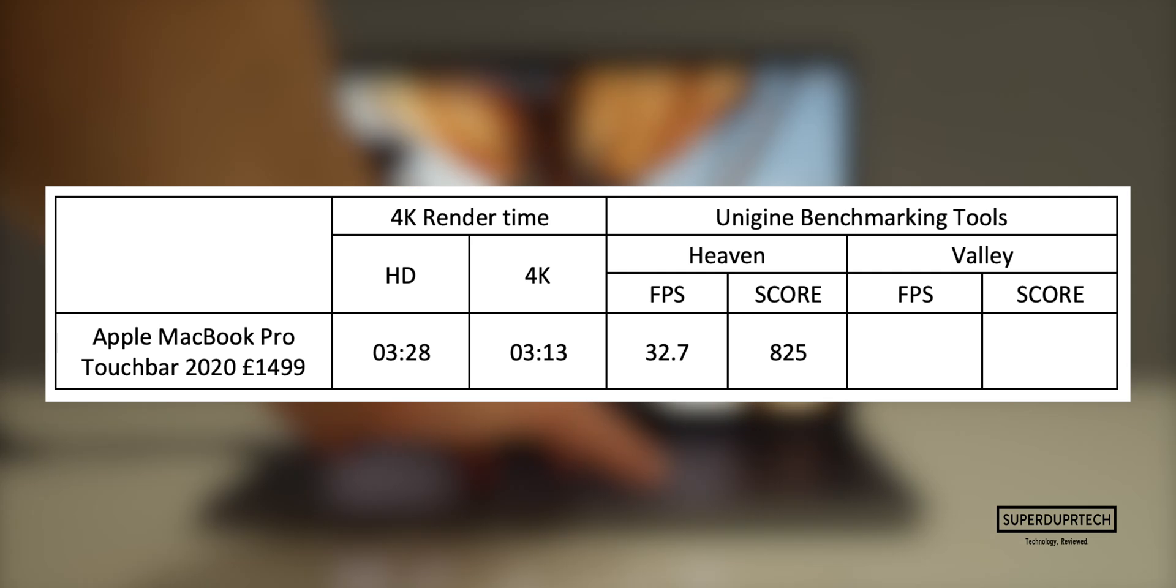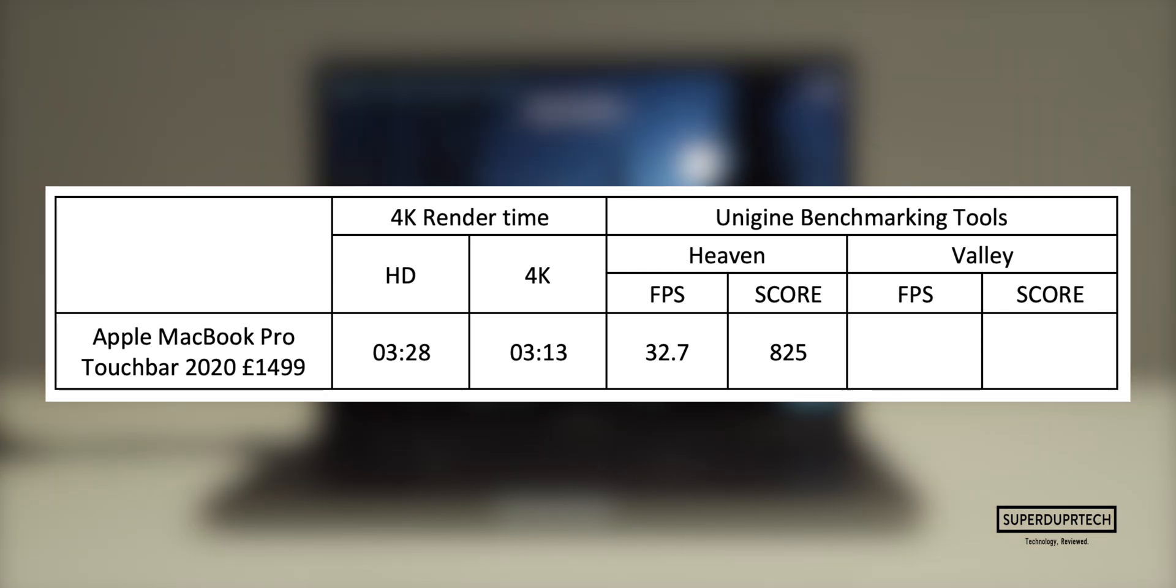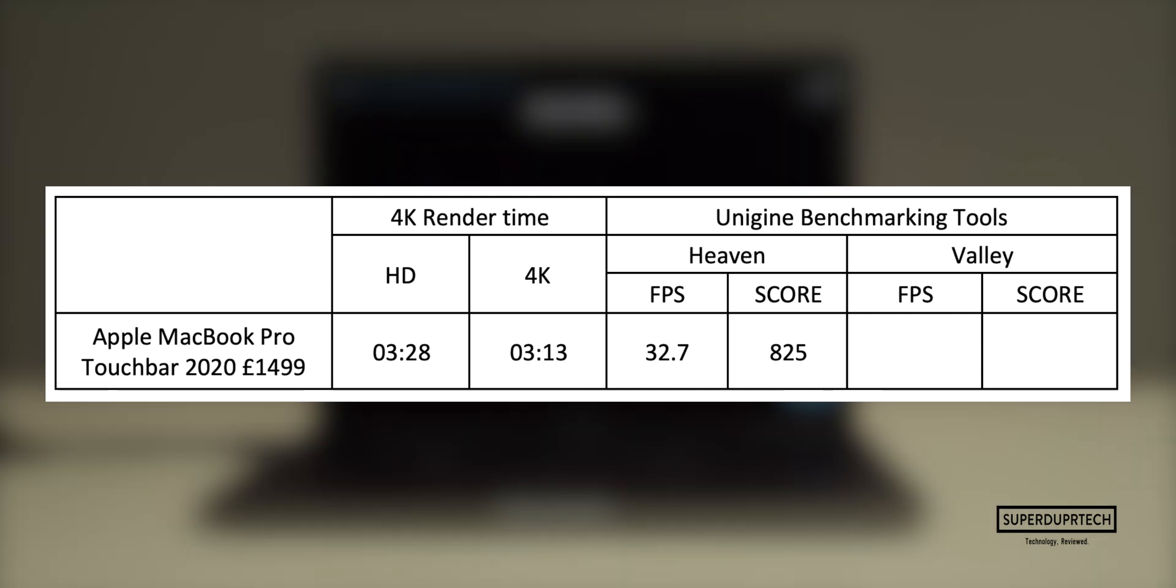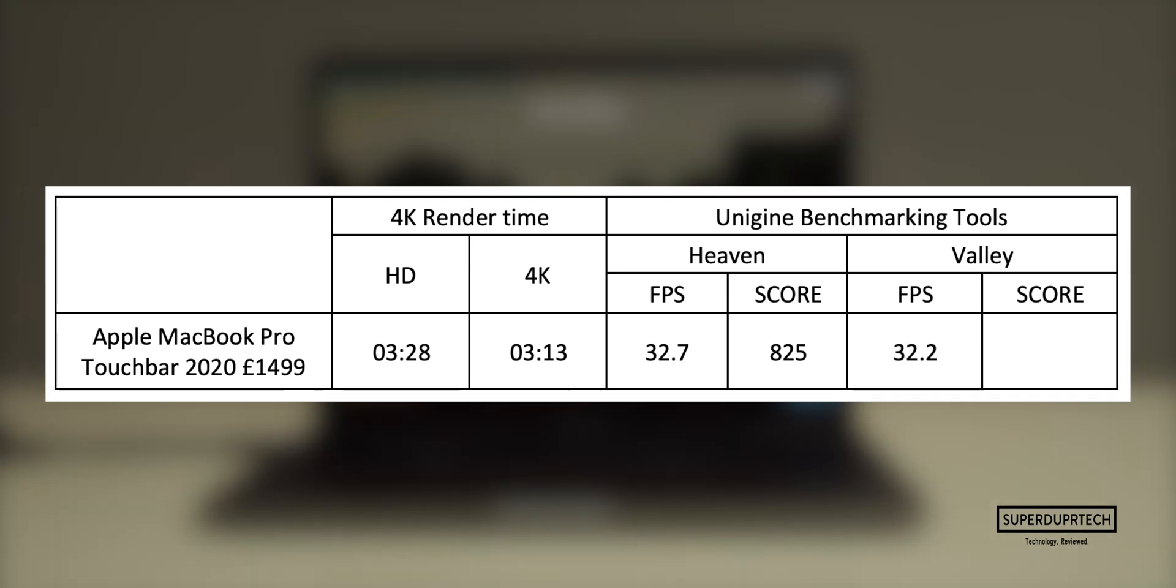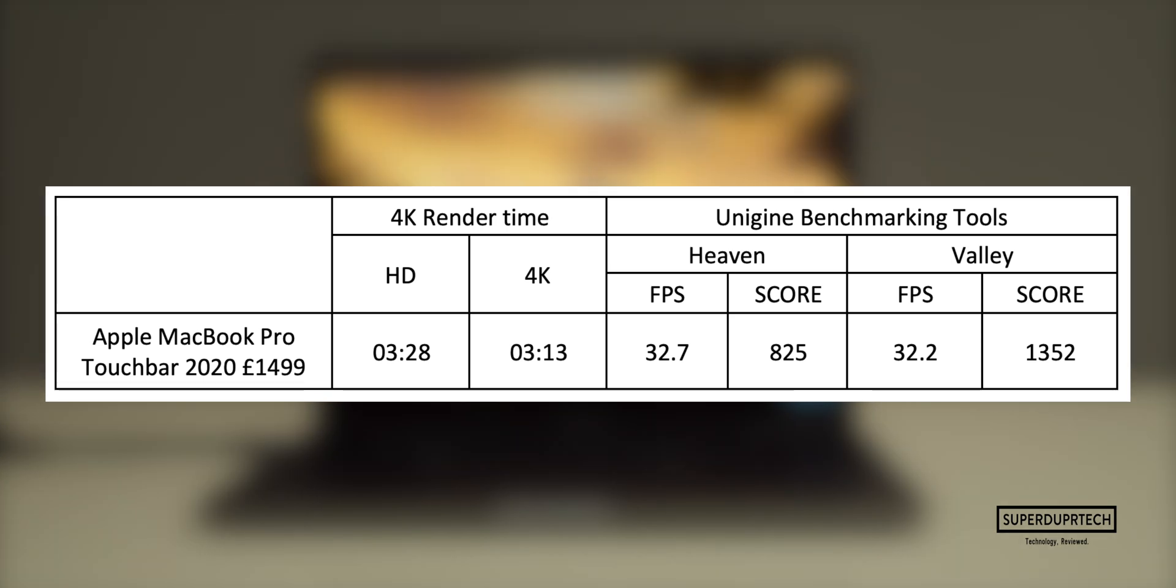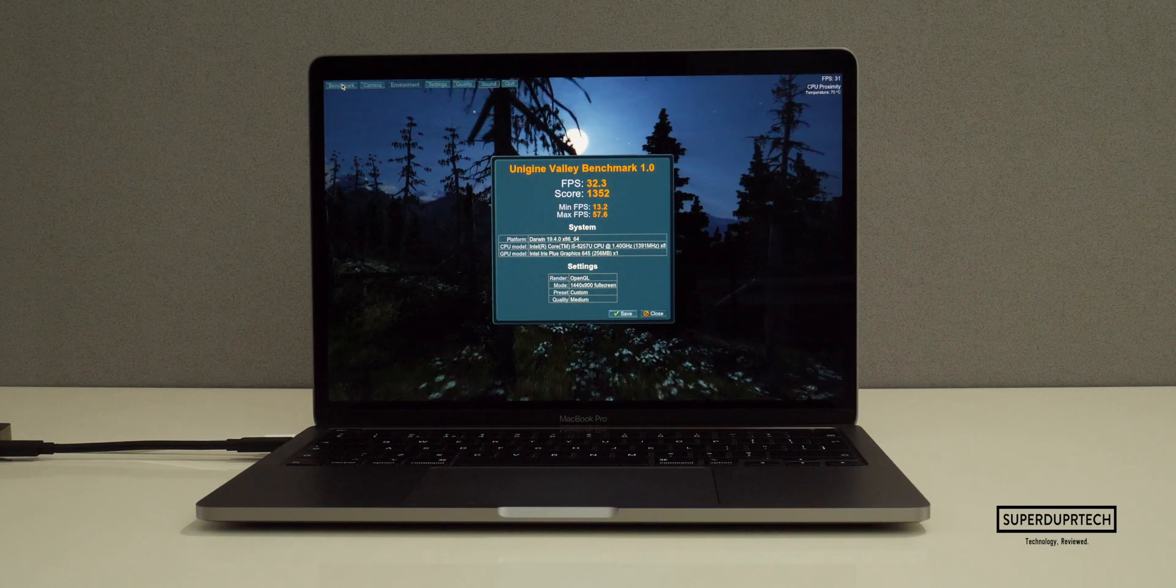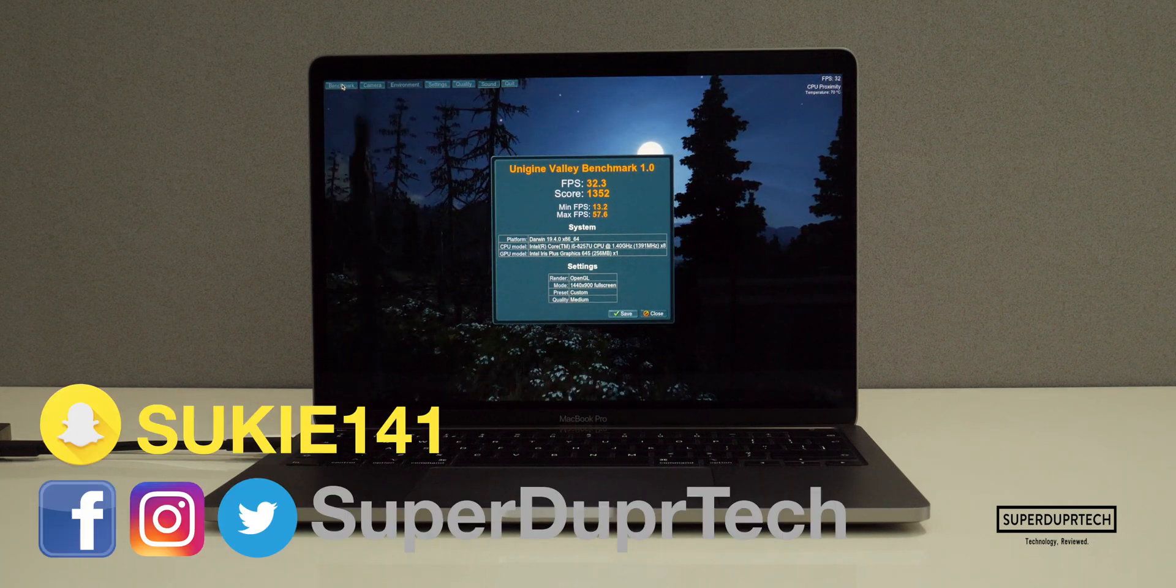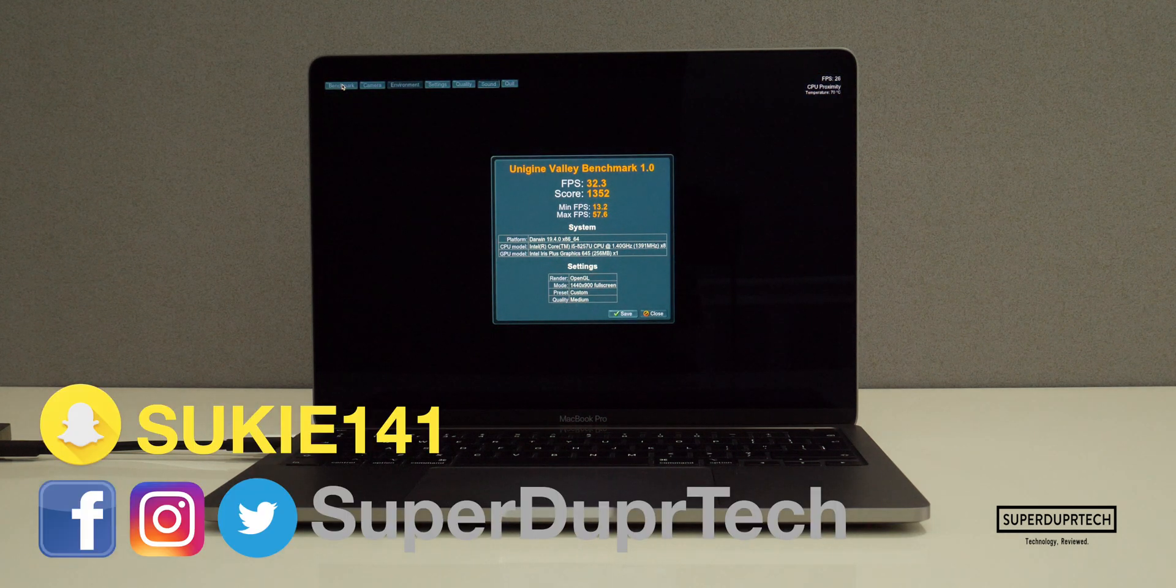Once again from Unigine benchmarking tools, the last test that I performed was their Valley test, which performs a similar set of tests to the previous one and grades its performance on a score and frame rate. The frame rate that I got for this particular task was around 32.2 frames per second with a score of 1,352.